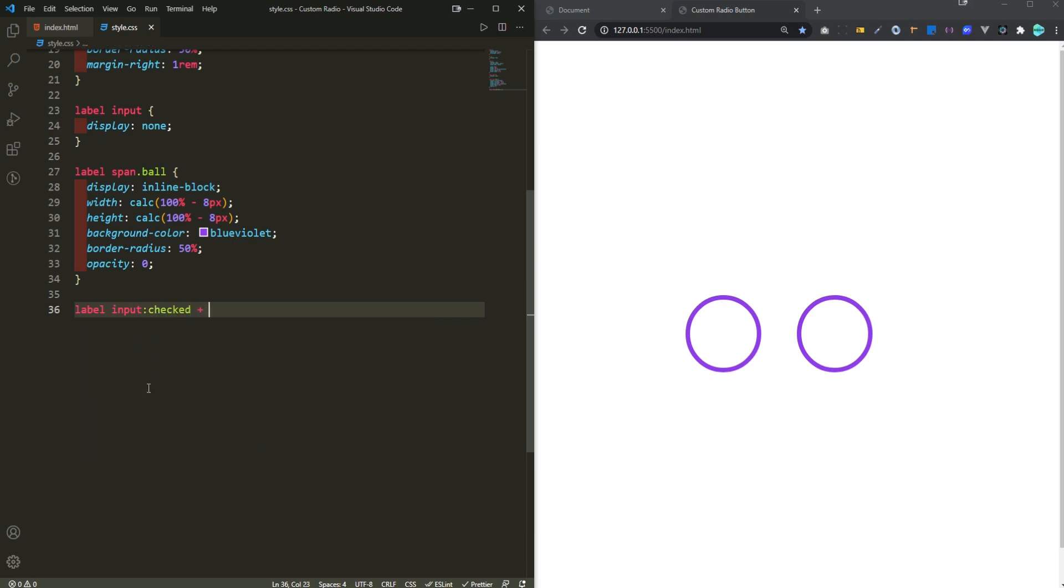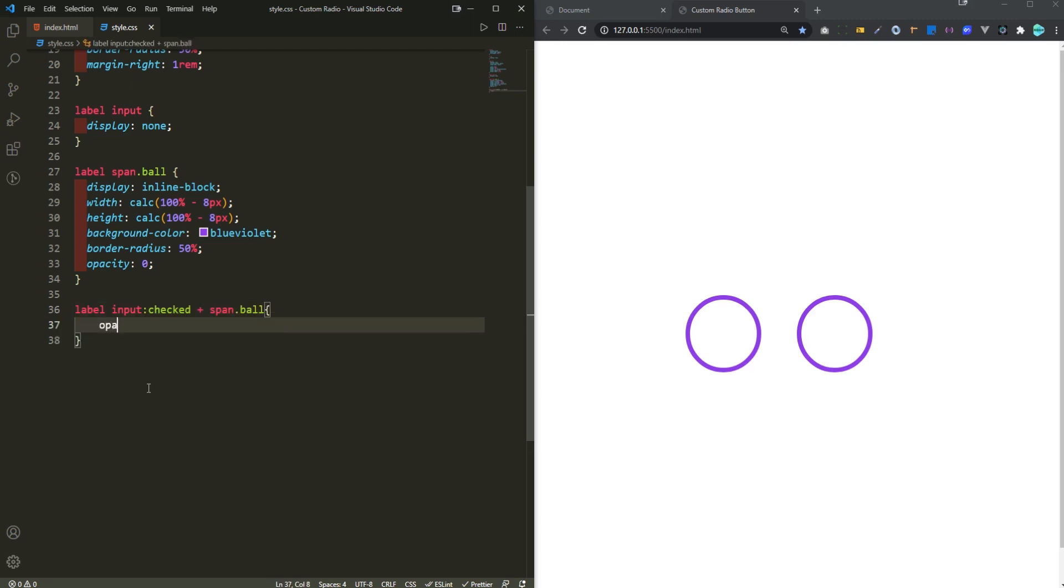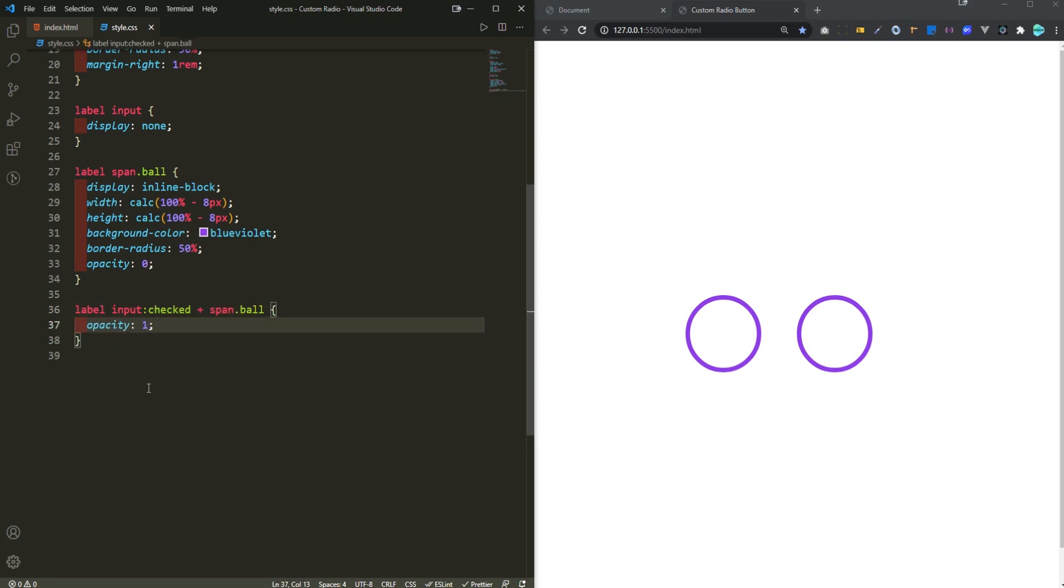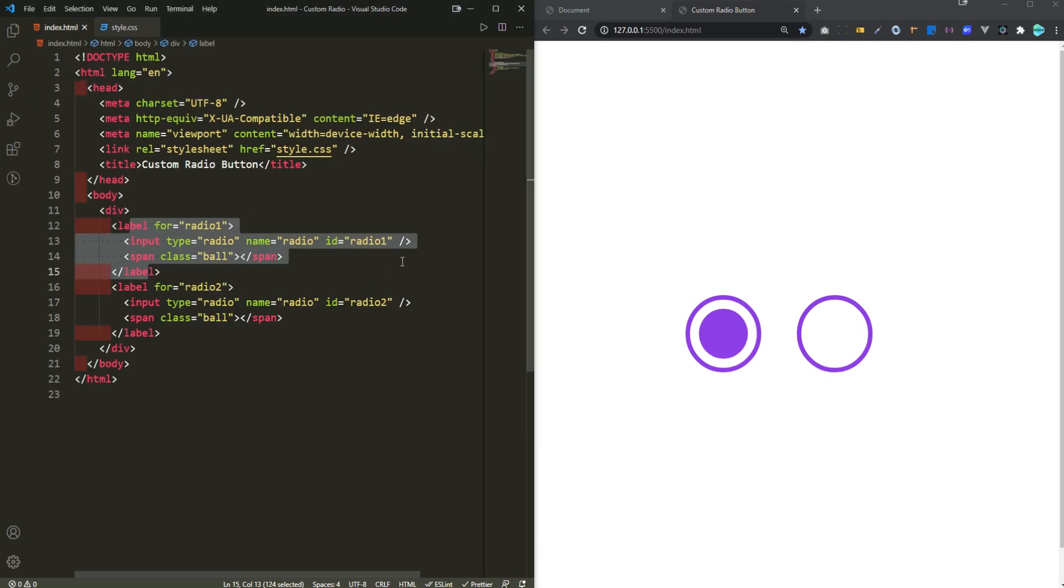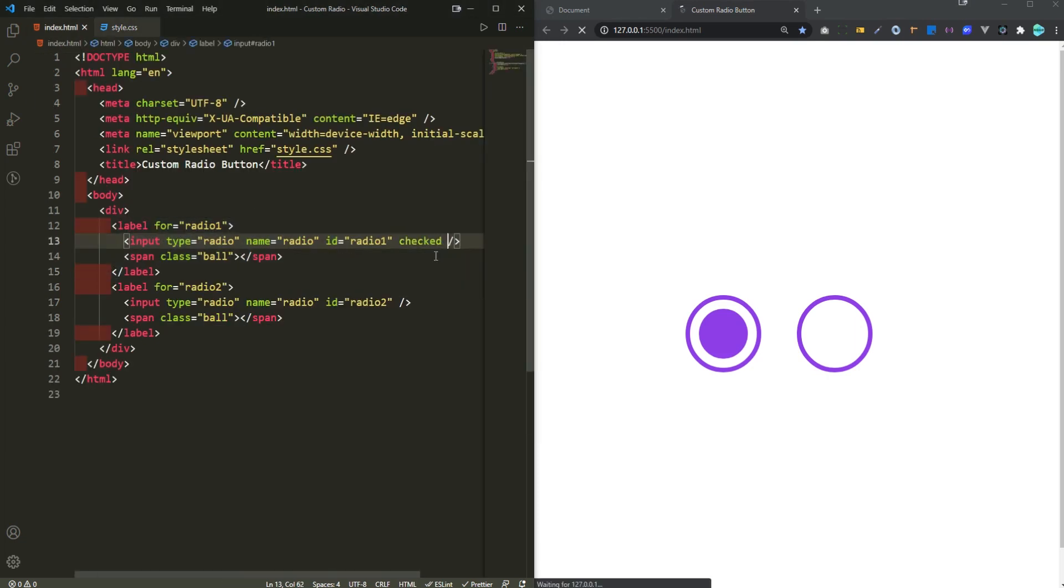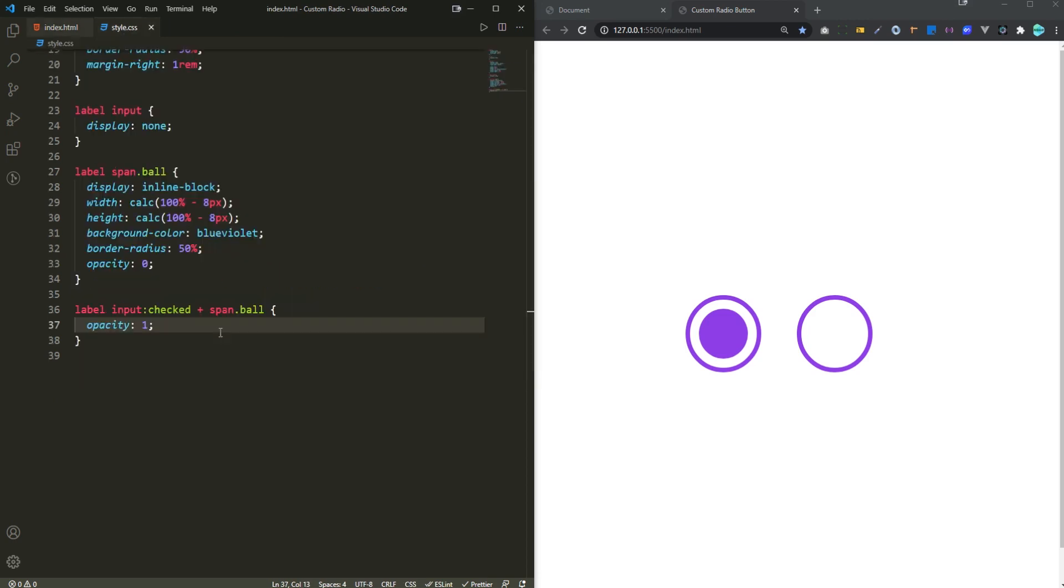Plus it's gonna get this sibling element by the way, and then the ball is gonna have an opacity of one. And now if I click on that and click back and forth you can see that it's being checked. You can actually go back into index.html and add a default one of checked right here, so by default one of those are gonna be checked.